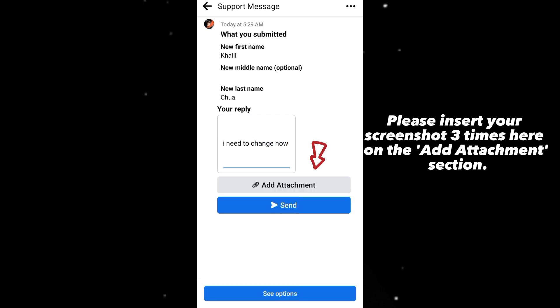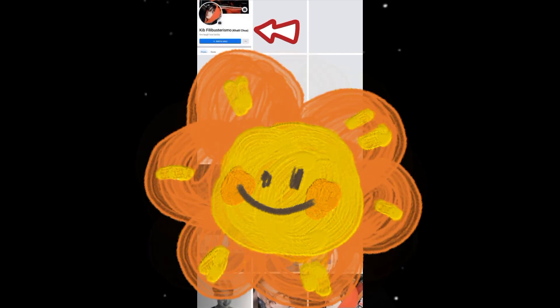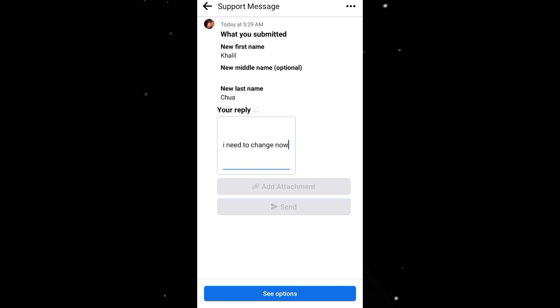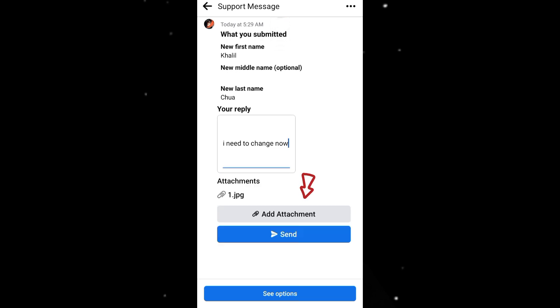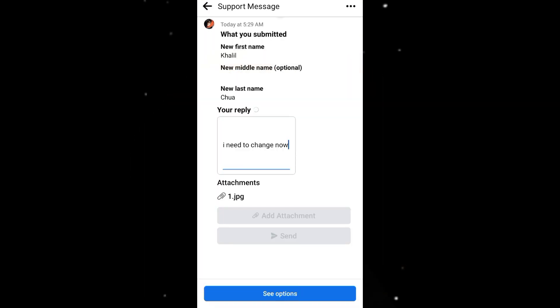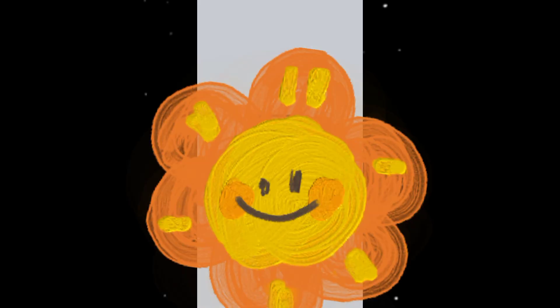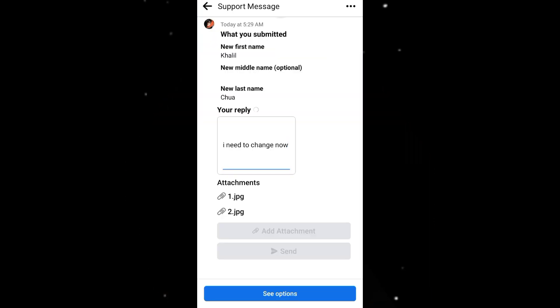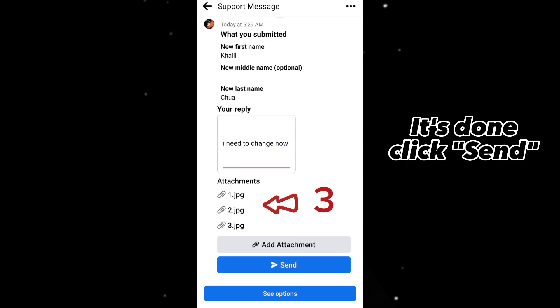Please insert your screenshot three times in the Add Attachments section — two more, then one more. Once done, click Send.